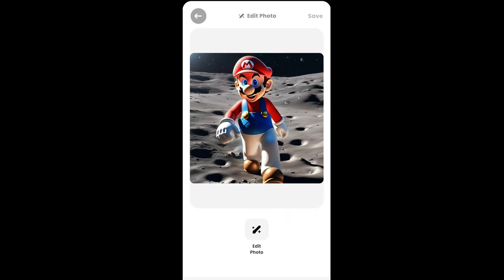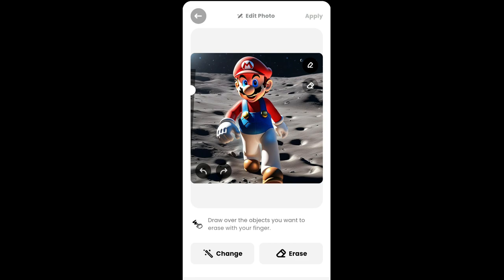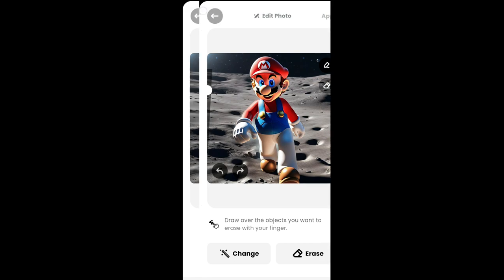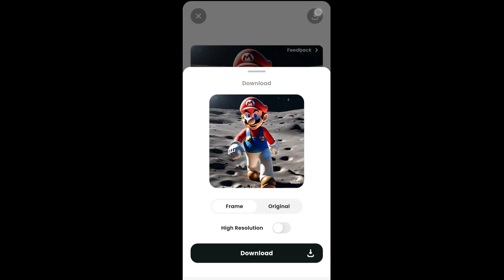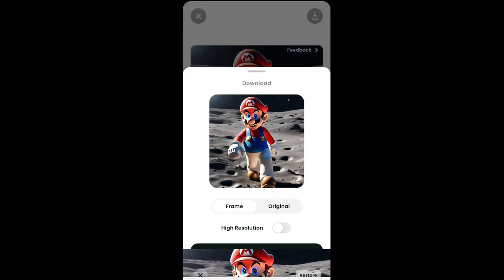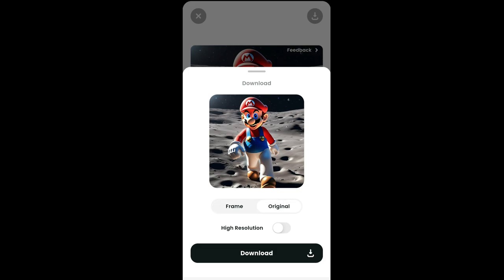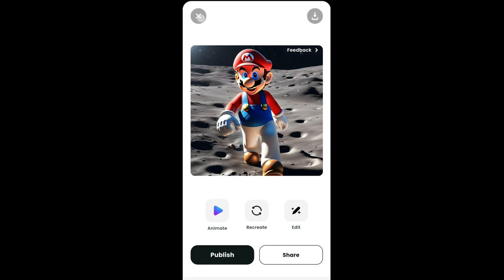There are quite a few editing options available. Going back, you can use the Share button to share with friends and family on social media. At the top there's a download icon — tapping it lets you download the image. However, without a pro subscription you will get a watermark. High-resolution download and the original size option also require a pro subscription.